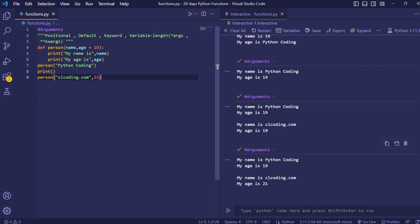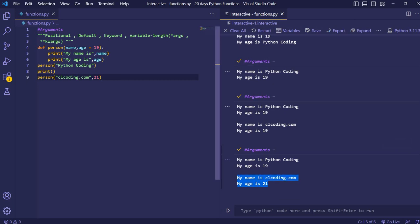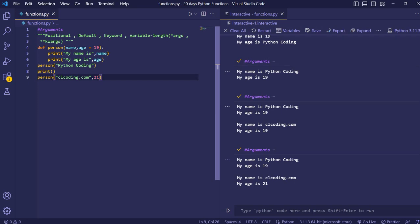The first function call uses the default age and the second one, where we pass name 'clcoding.com' with age 21, gets updated. So 'my name is clcoding.com' and 'my age is 21' is printed. Whenever we want to update the value we can pass the age parameter and it will get updated; when we don't need to, we don't provide it and the default value is used. This was the default argument — now we'll see keyword arguments.